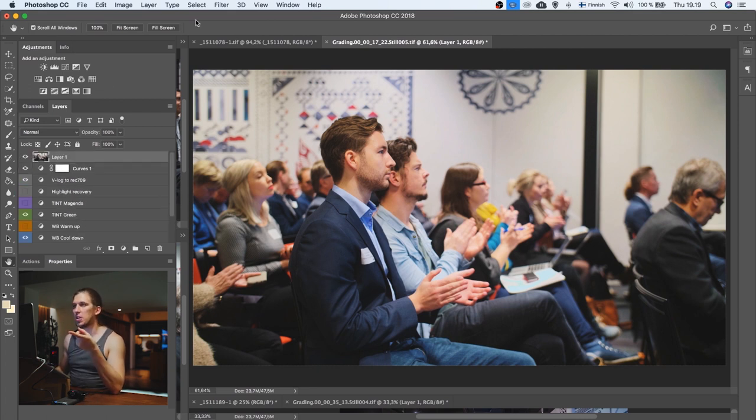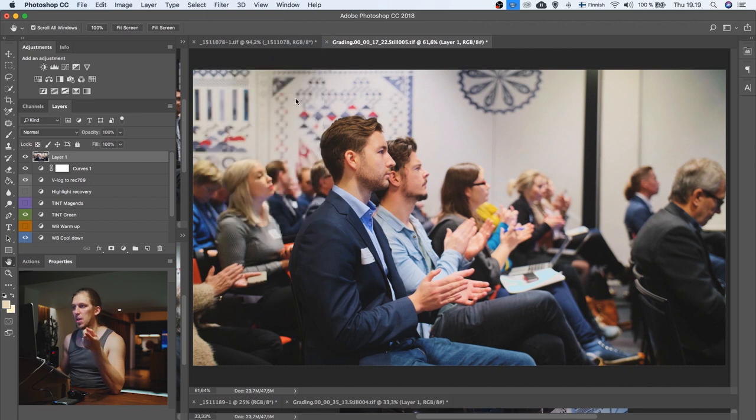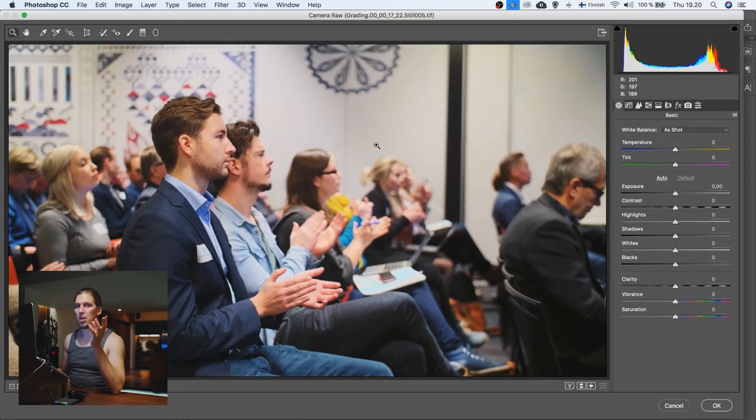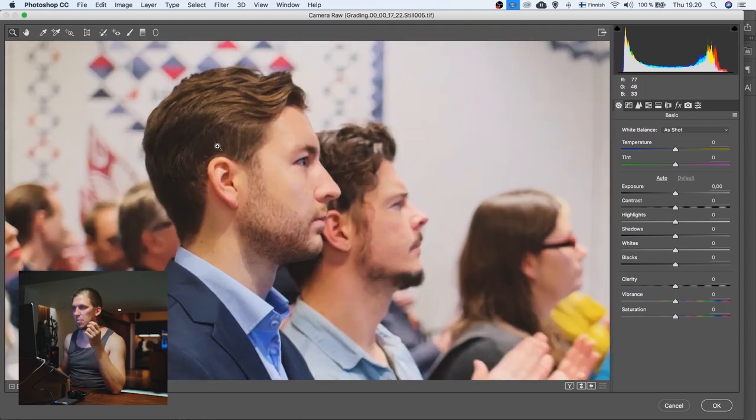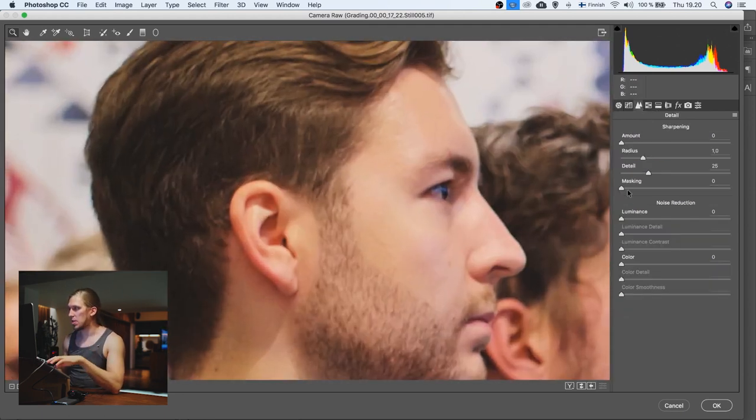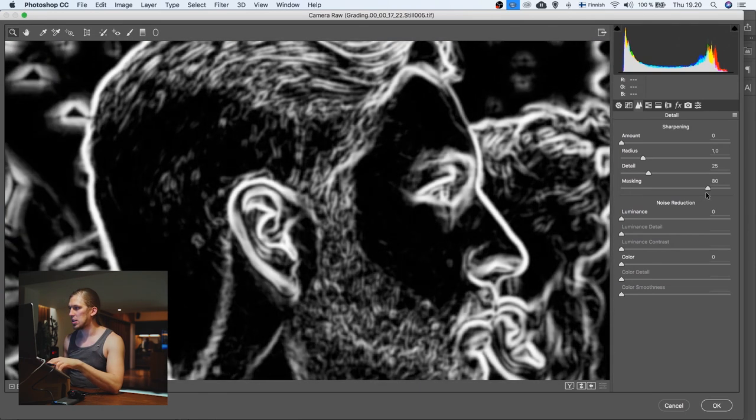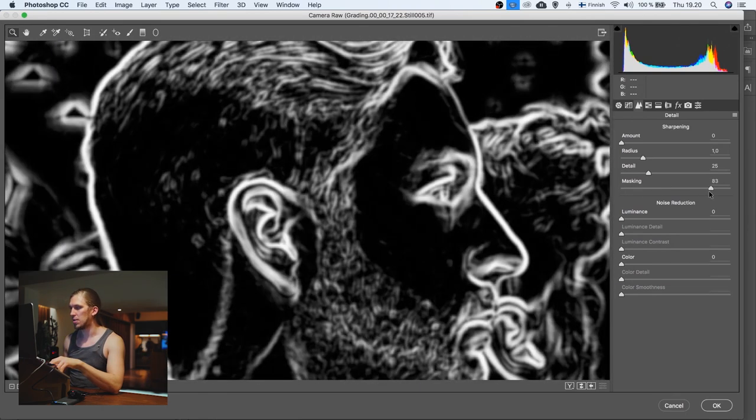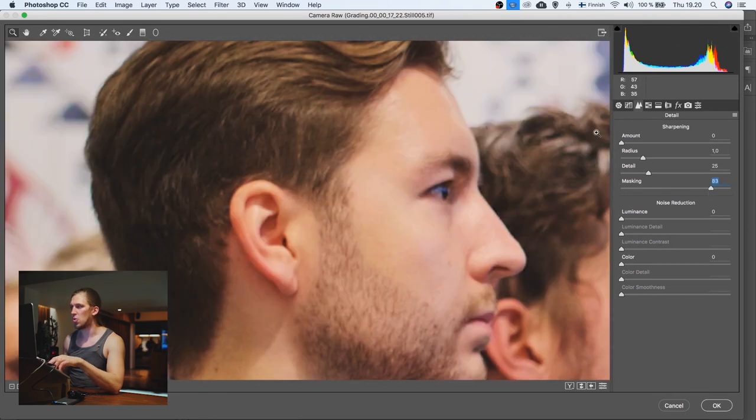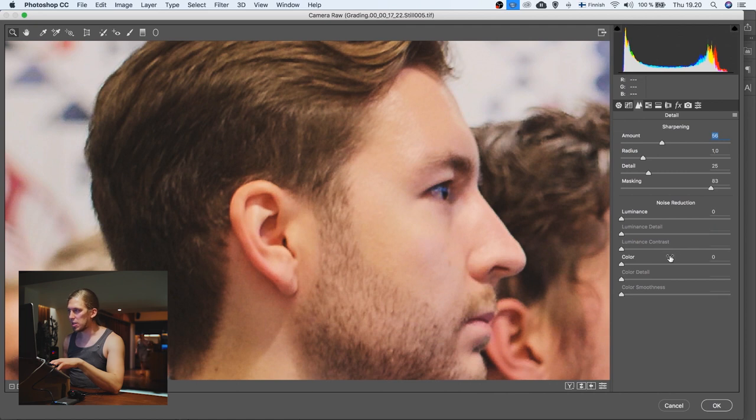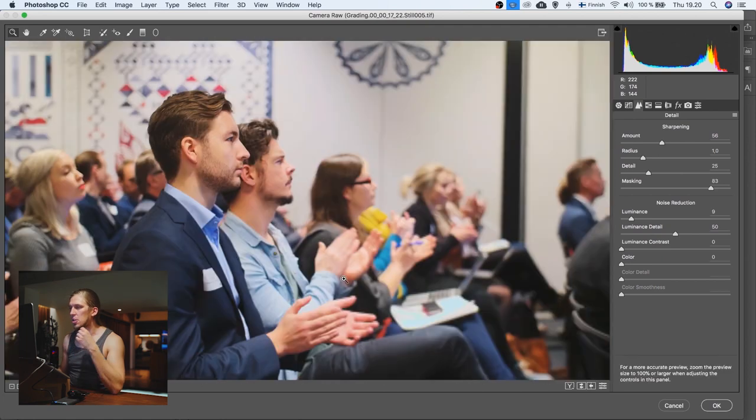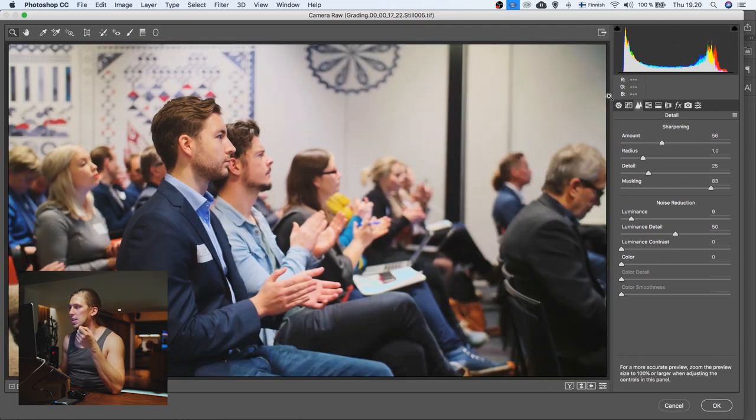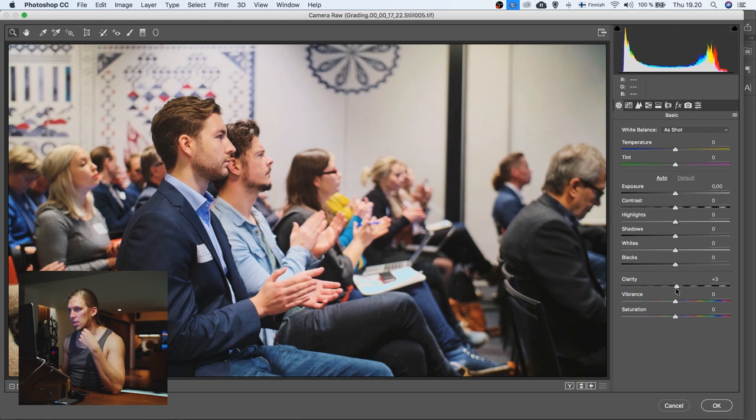So with this layer, we can go to Filter and then Camera Raw Filter. So then here we can add some sharpness and some local contrast. So let's first add some sharpening by masking this. With this masking slider, I'm making sure to only sharpen the contours. So let's sharpen it like that. And then while we're here, let's remove just a bit of noise. That's good. And then let's add a bit of local contrast by using the clarity slider. Not too much, just a bit. Something like this.